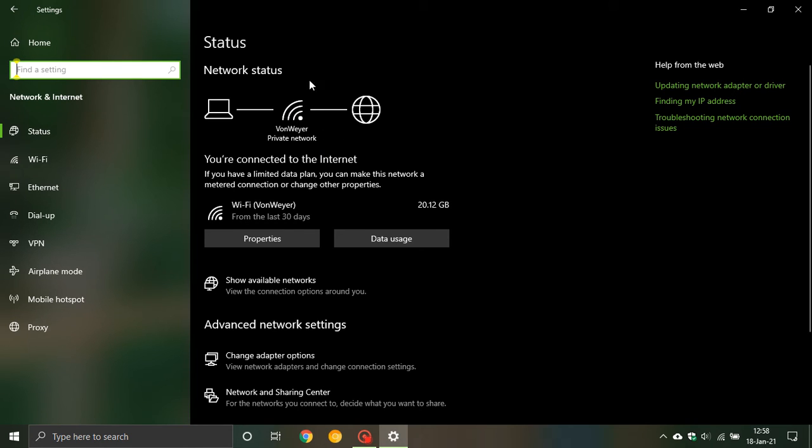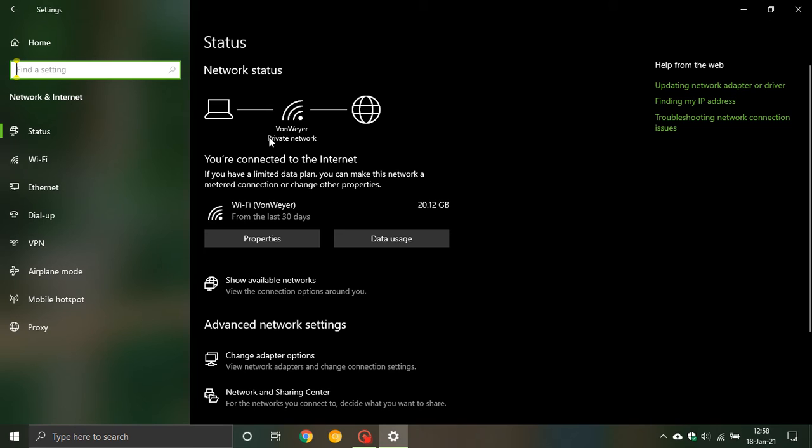So it is good after you've done a feature update in Windows 10, not a cumulative update, a feature update, to come check to see if this is still your preferred setting. As I say this could change from private to public or public to private. So it's always a good thing just to check that after you've done a feature update.